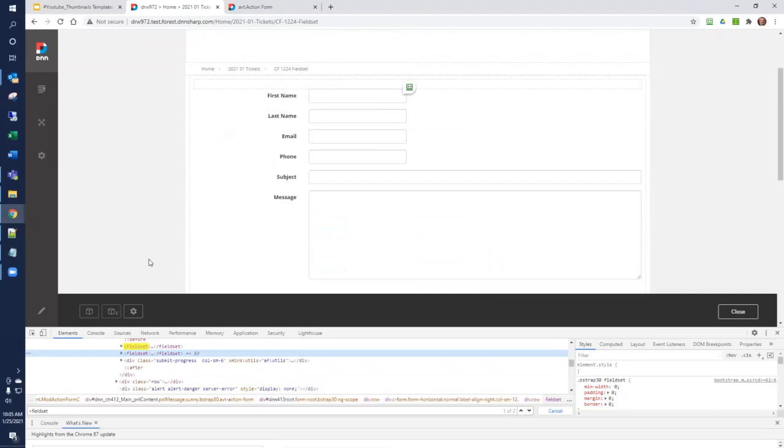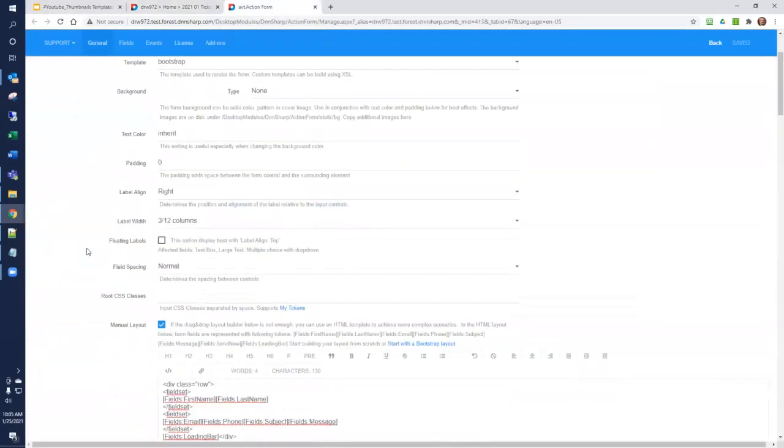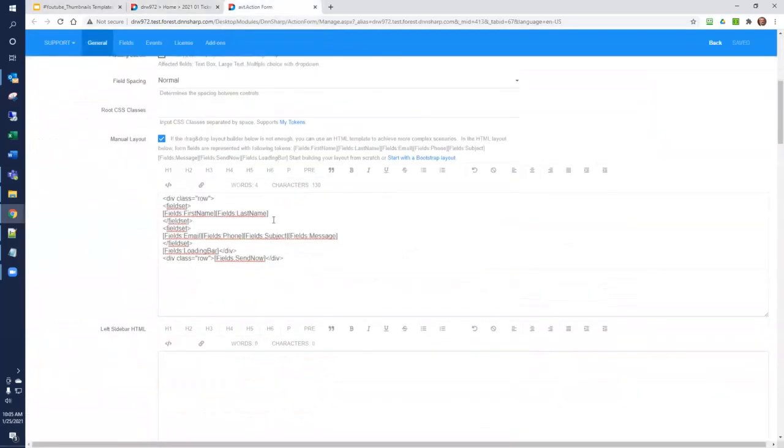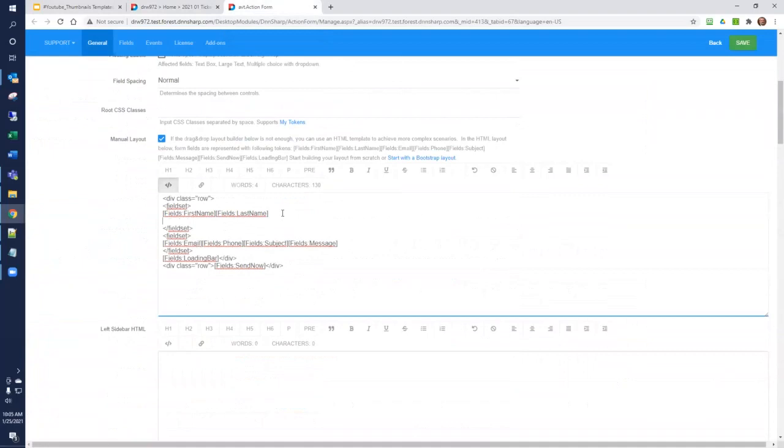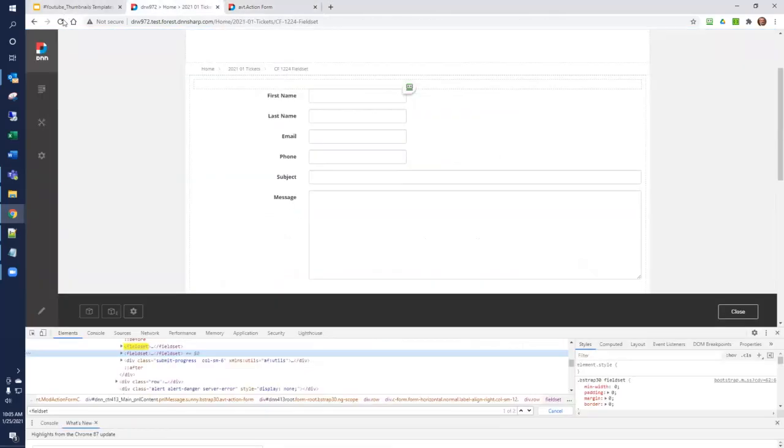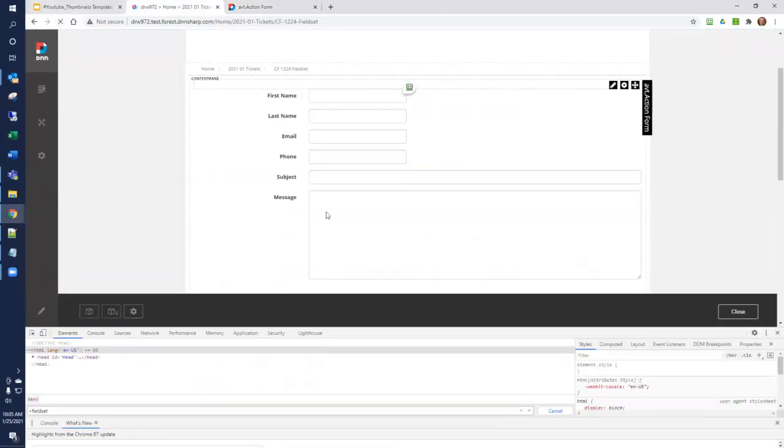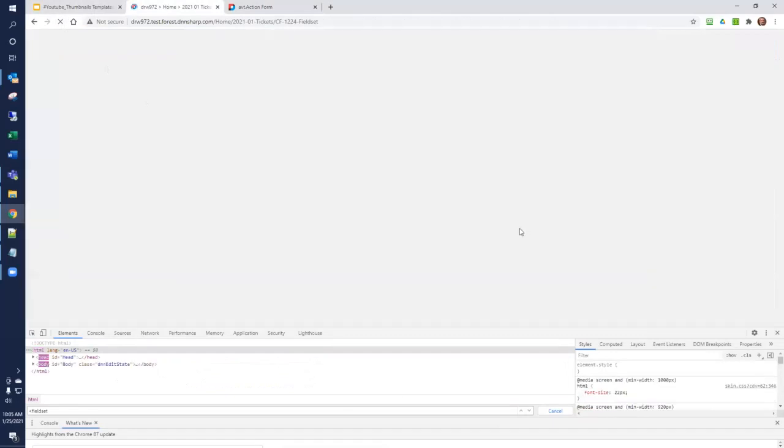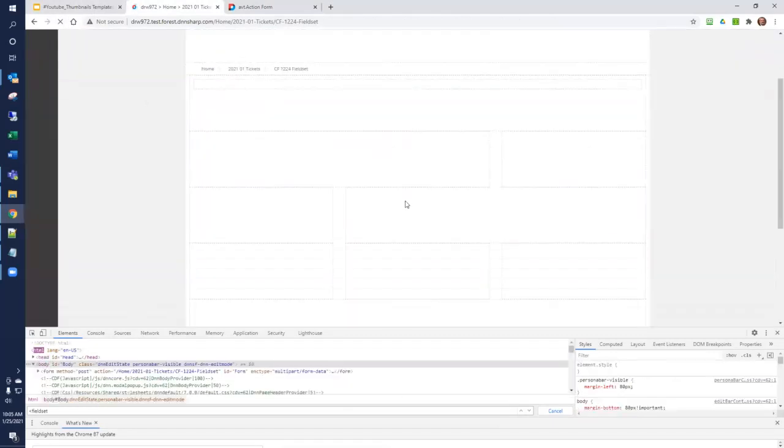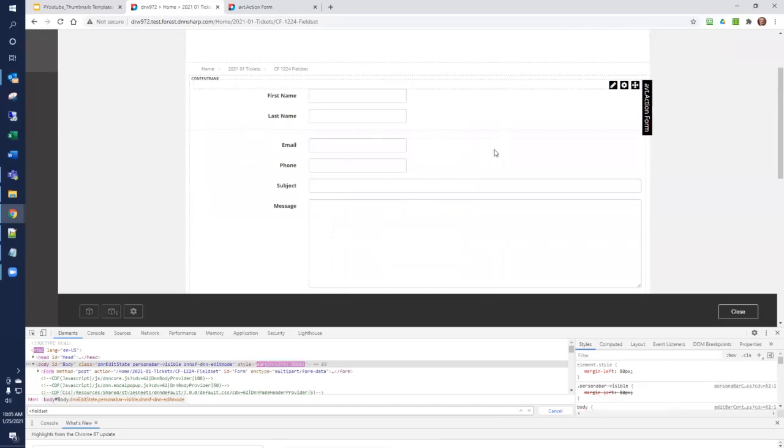You can do other things. For example, if we wanted to add a horizontal line between first name and last name, we can do that, including the correct HTML to do that. And we save and refresh. And now we see that we have a horizontal line between first name and last name. There it is.